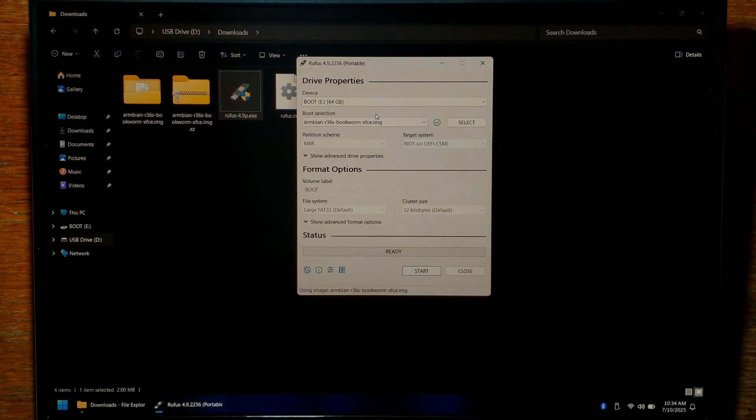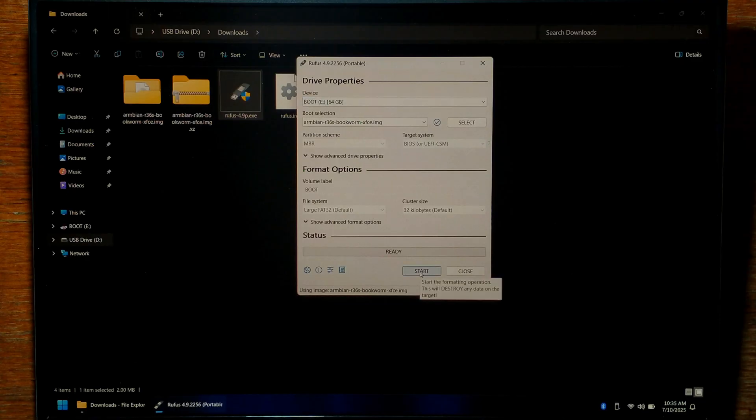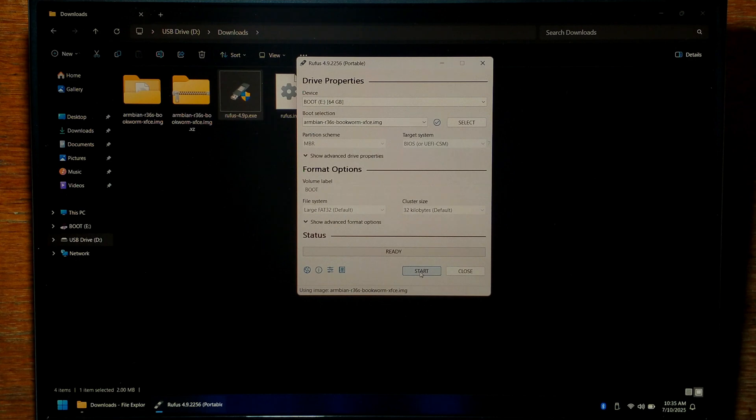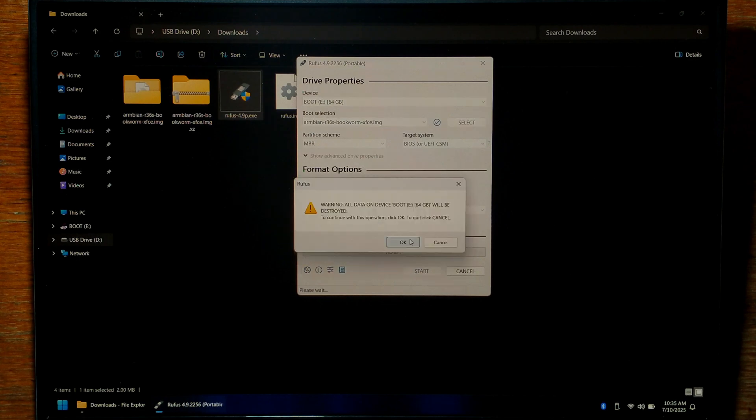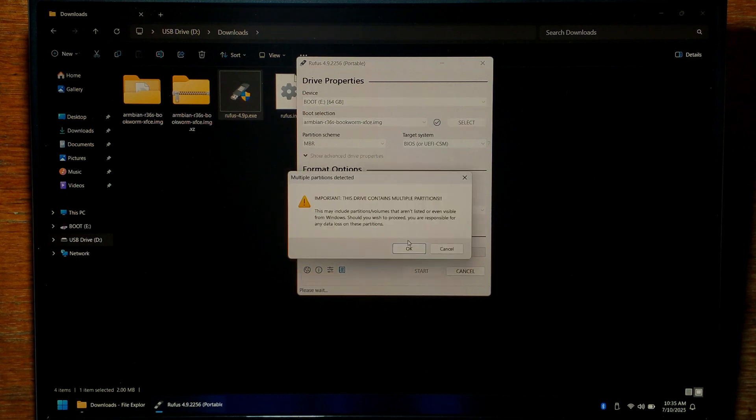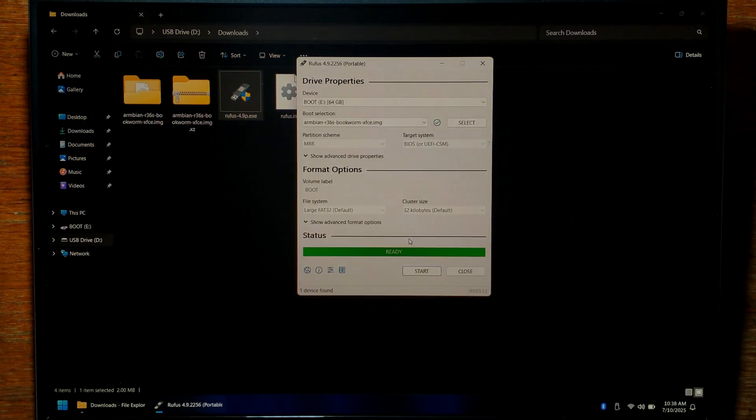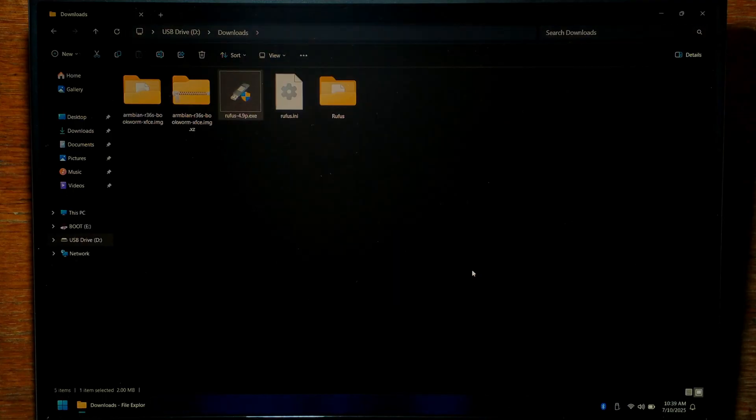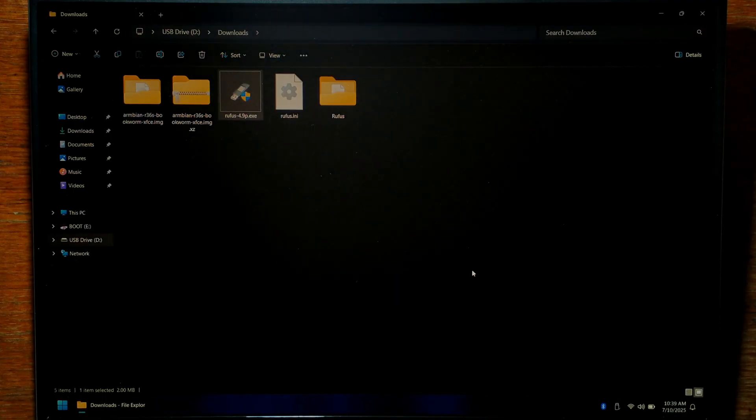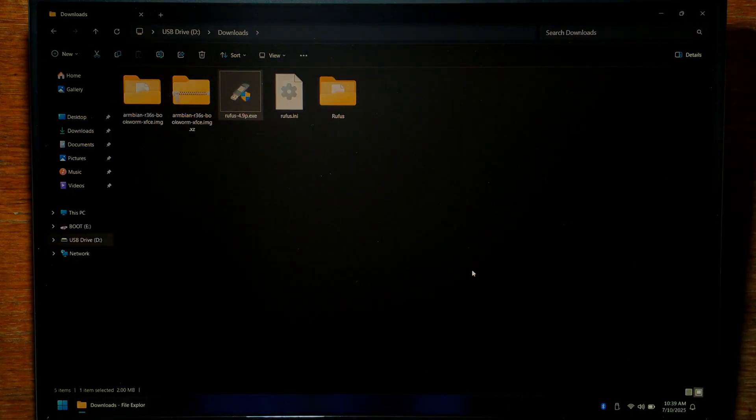Next under boot selection leave it as disk or ISO image and click select. Go to your downloads folder where we extracted the image, open it up and simply double click on the Ambien image. Once you've triple checked you have the correct device selected, you can click start. You will lose all data on the SD card. So make sure it's either empty or you don't care if you lose anything. Click start. It'll give you a warning saying you will lose all data, click okay. If it mentions you have multiple partitions click okay again. And now we just wait for the image to finish writing. It shouldn't take too long. Once it's finished writing we can just click close. So that's pretty much it as far as installing Ambien goes. It does finish the rest of the setup on the R36S itself.